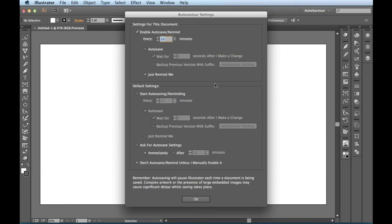Now, the last thing I wanted to mention is that the functionality without a license key is identical to the activated product, except that the About screen is going to show up each time you launch Adobe Illustrator.